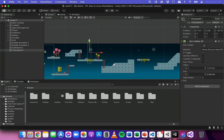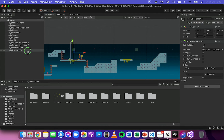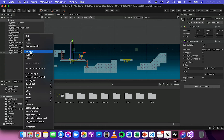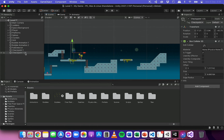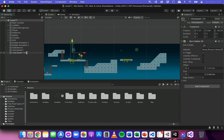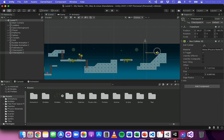Now I've got one checkpoint, but I'm going to duplicate that empty object — right click and duplicate — and rename this second one to Checkpoint 2. I'll move that one over to a different position in the level, so now there are two checkpoints in the scene.